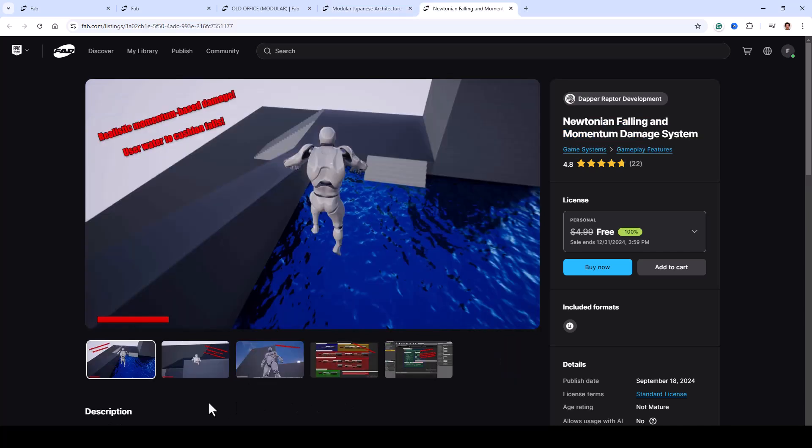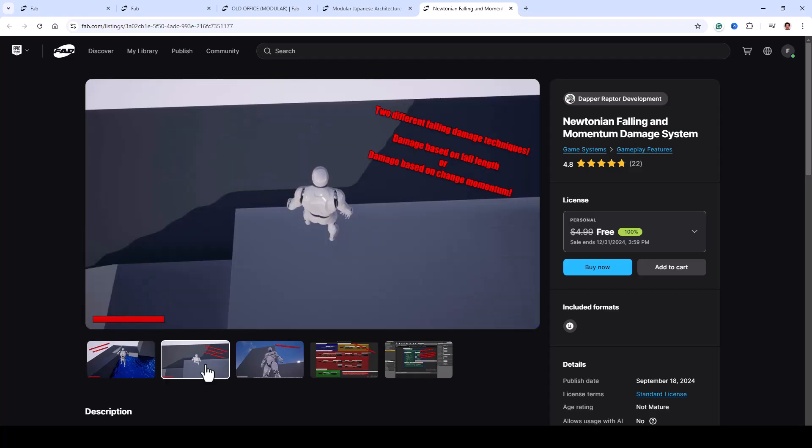Finally, we have the Newtonian Falling and Momentum Damage System, a blueprint-powered system designed for handling falling damage. It works with any character or controller and includes two options.